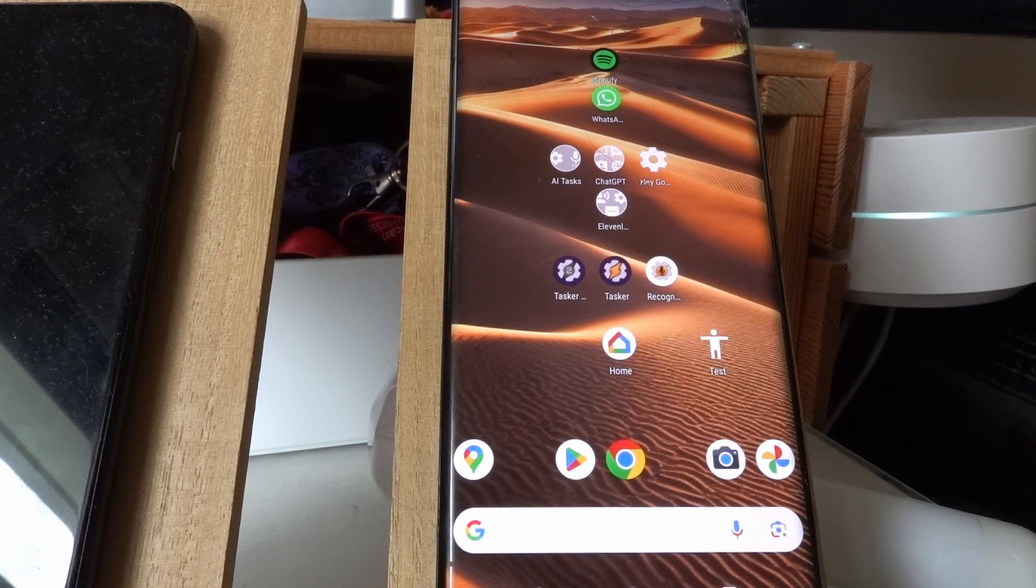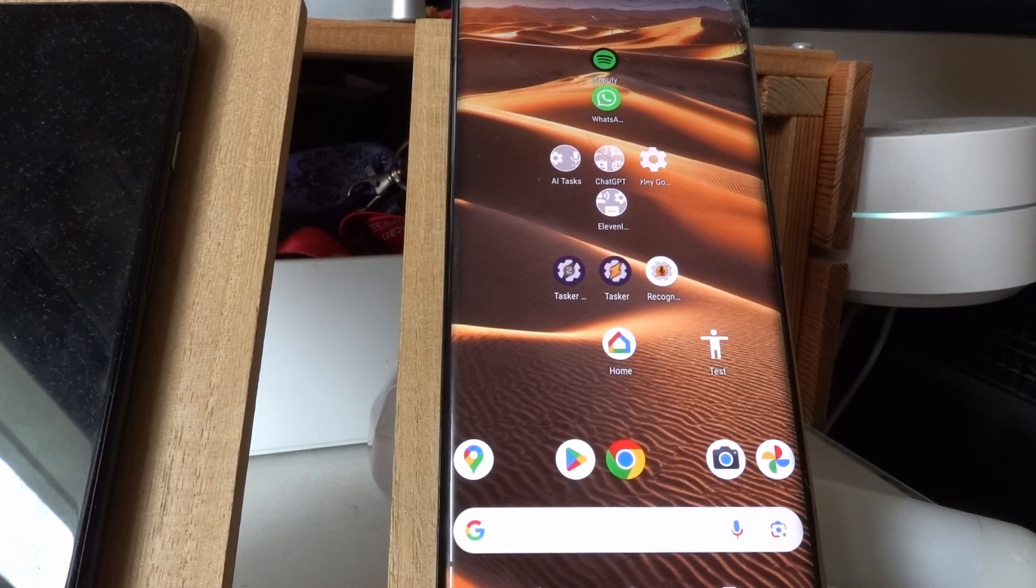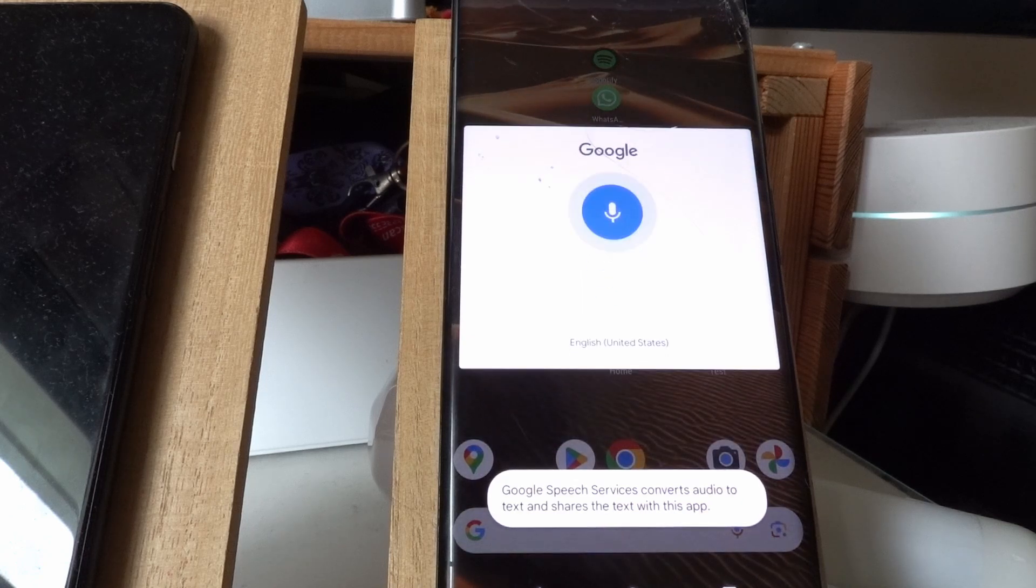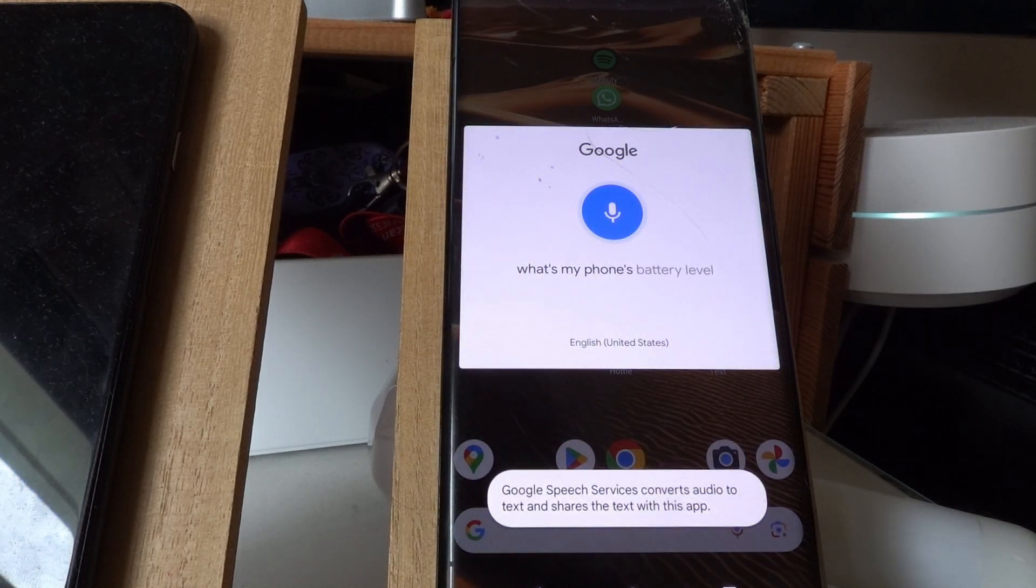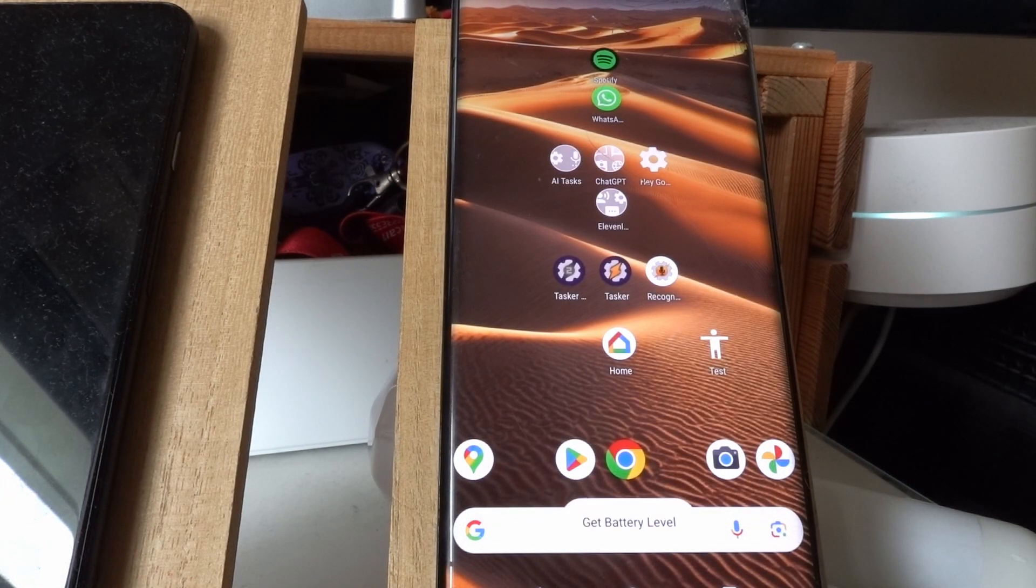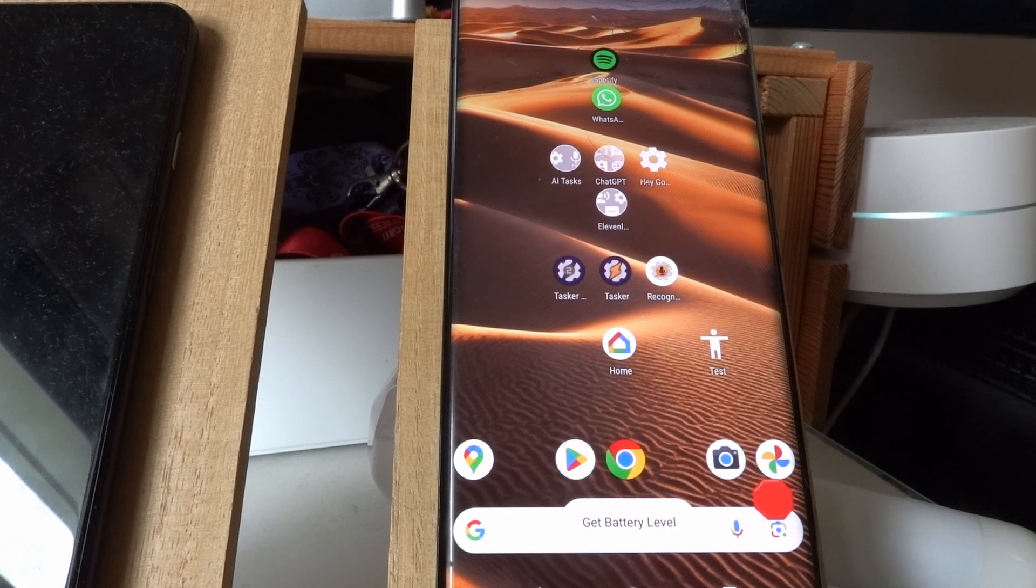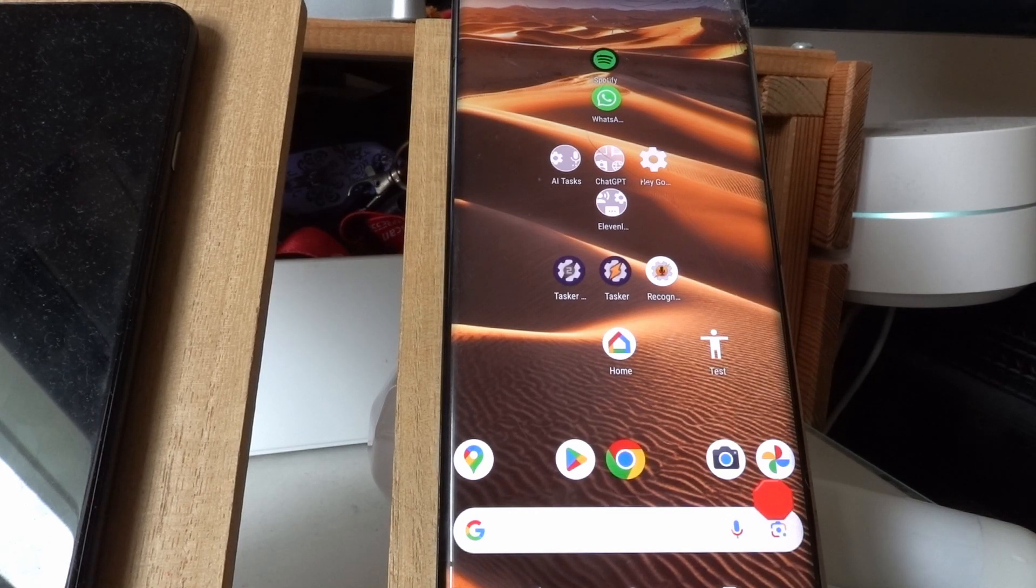You can start off by doing very easy things like, hey Google, what's my phone's battery level? Your phone's battery level is currently at 66%.